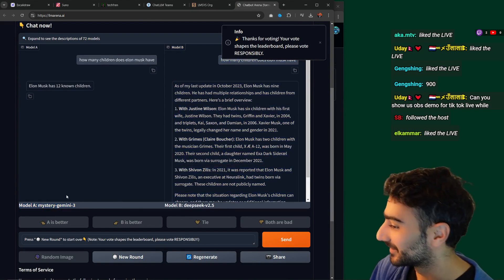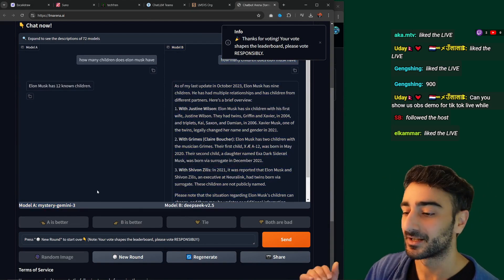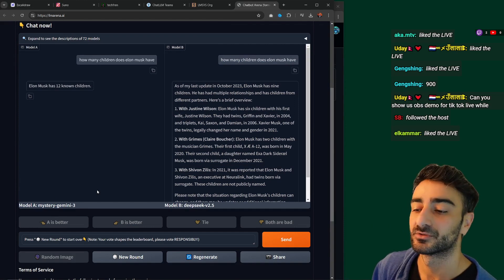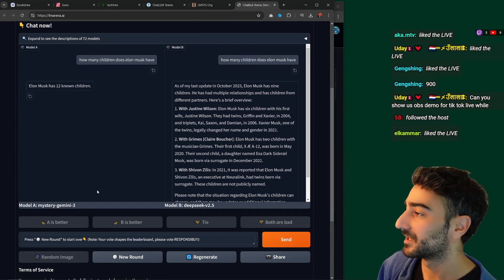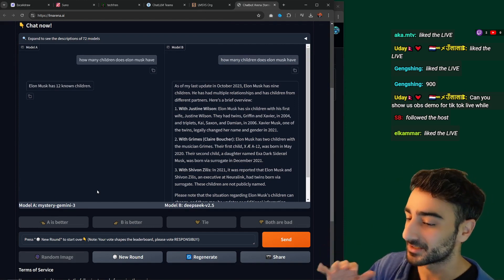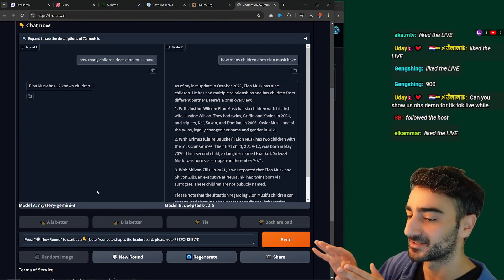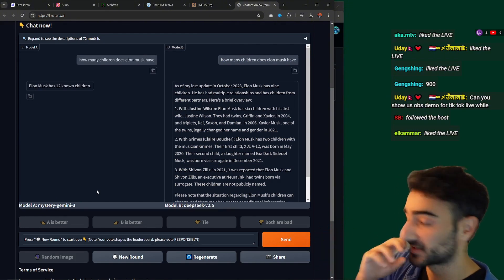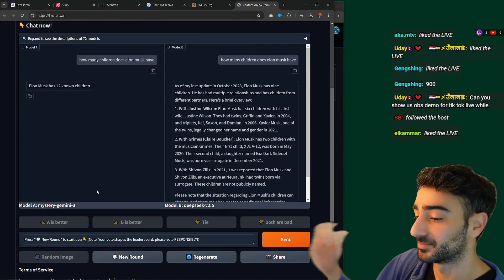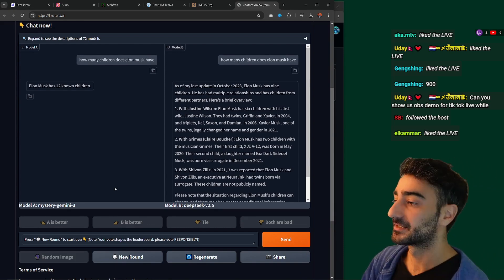That was Mystery Gemini 3 versus DeepSeek 2.5. A lot of the time companies like Google, OpenAI, and Anthropic release a model just to LMSYS for the arena to test it out before they release it publicly, which is really cool.